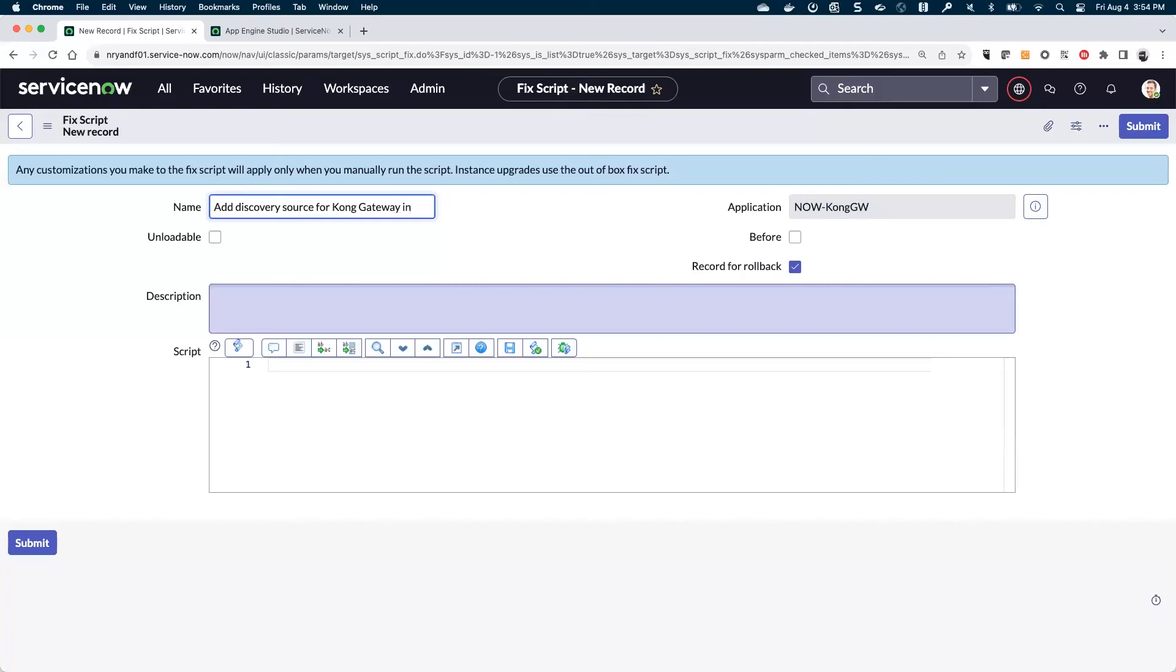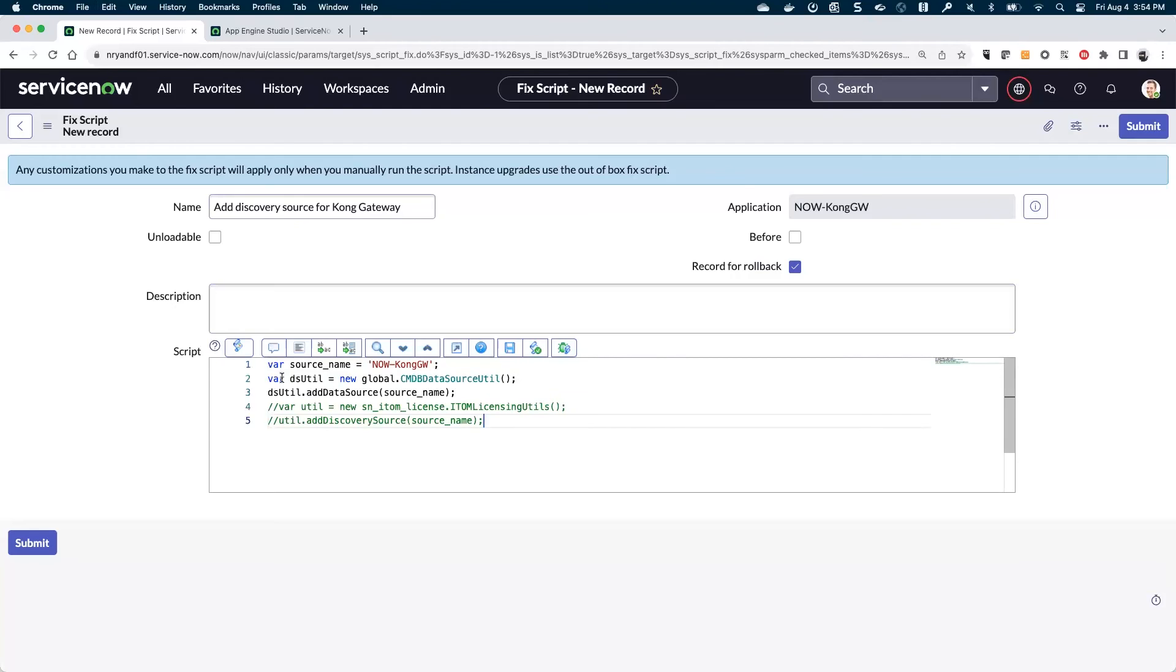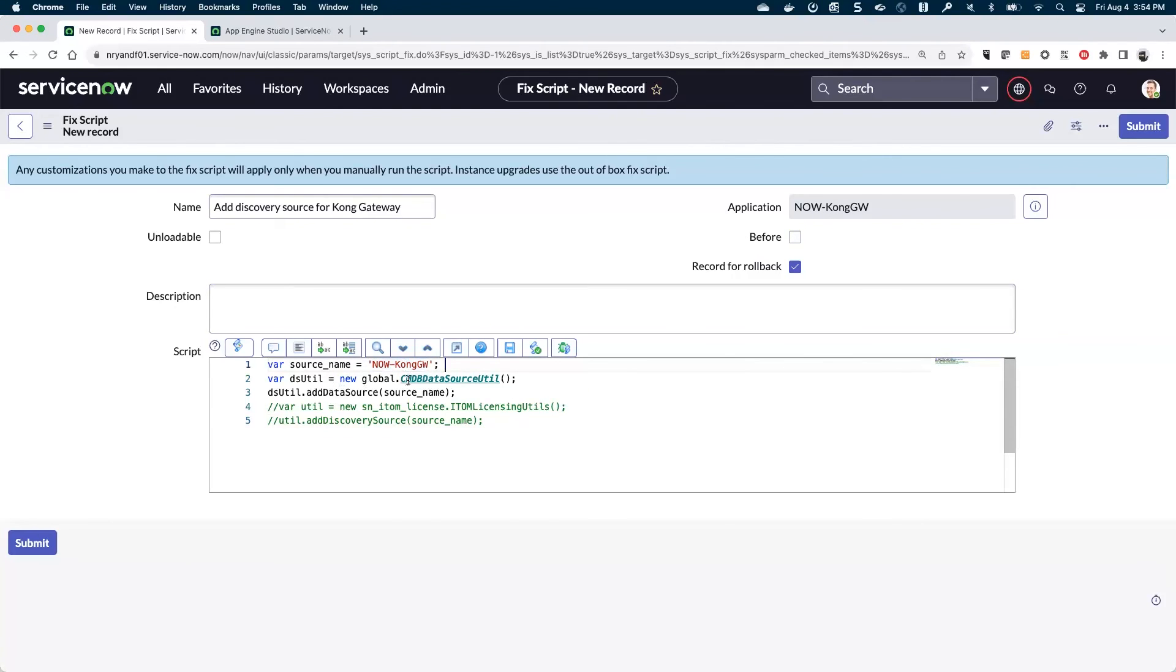There's some utilities that are also in the Integration Commons application that come with this. I'm going to say my source name is going to be now dash Kong GW. It doesn't have to match your application name, but that just happens to be what I'm going to use.